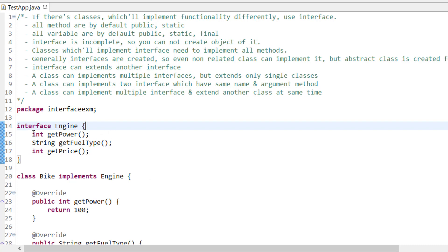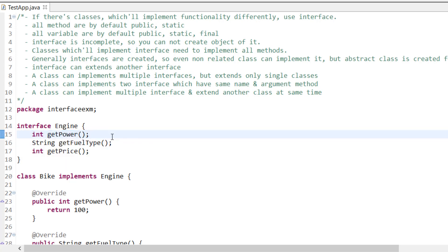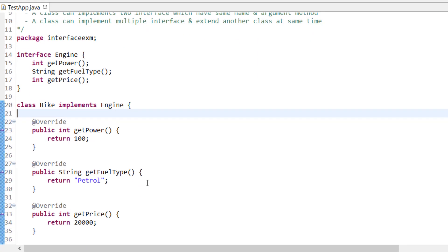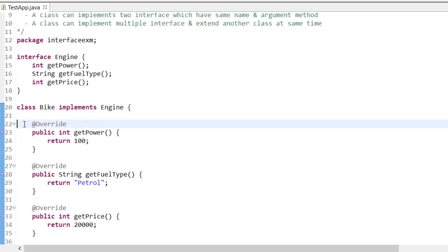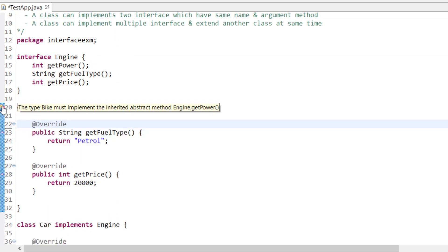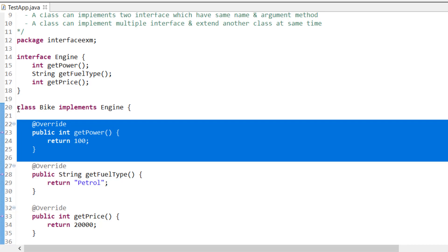As you can see here, all the methods are abstract - we have just declared them, we have not defined them. Whichever class implements this interface must implement all the methods in the interface; if they don't implement it, it will give an error. Like here: bike implemented all methods, car implemented all methods, same for water pump. But if I don't implement 'get power', it will give an error saying it needs to implement this method. If you don't want to implement all methods, then the class needs to be declared abstract.